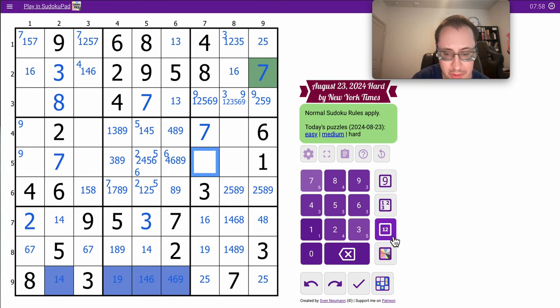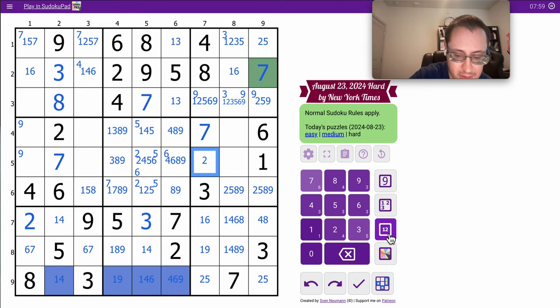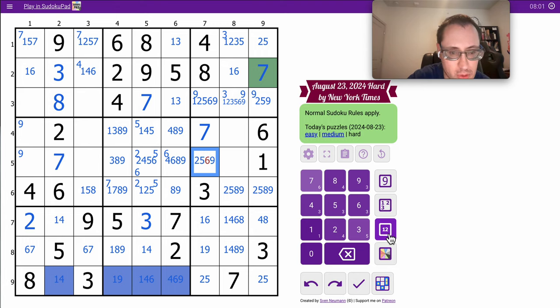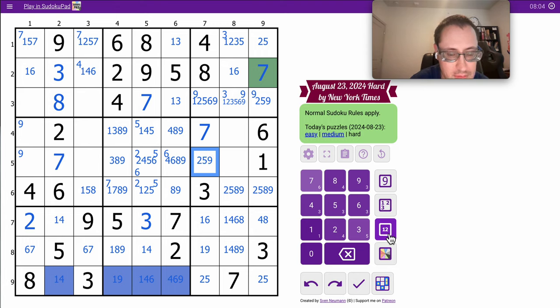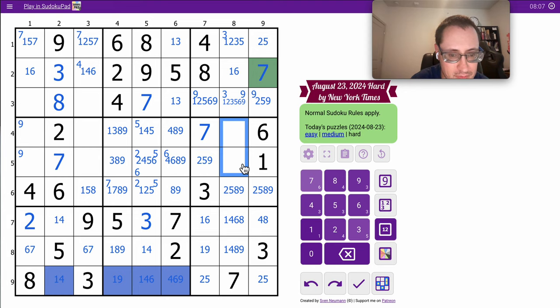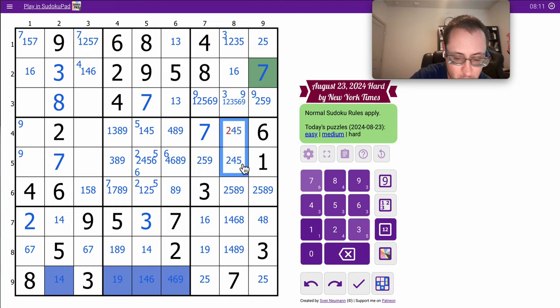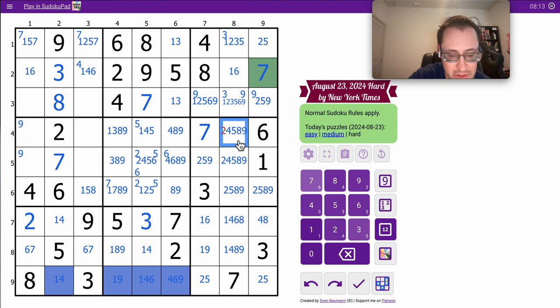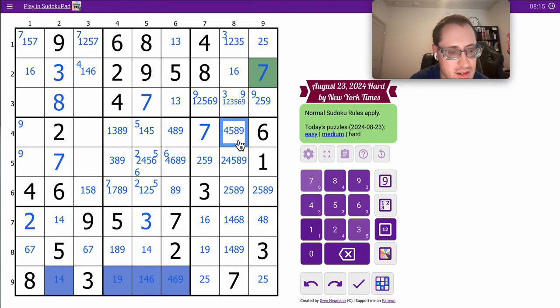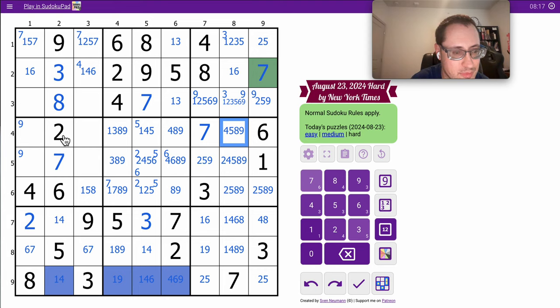But I think 1, 4, 6, 9 is a hidden quad in row 9, as I just discovered. Because 1, 3, 4, 6, 7, 8, 9, 2, and 5, indeed, can only appear in two cells. And row 9, region 9. I don't get much else out of it. But I get some help for later, I think.